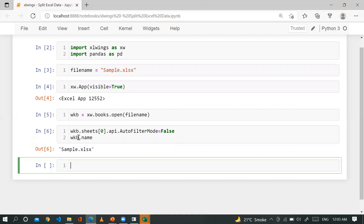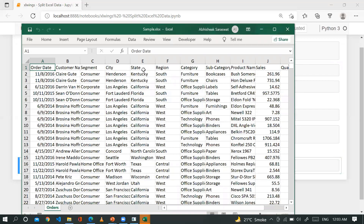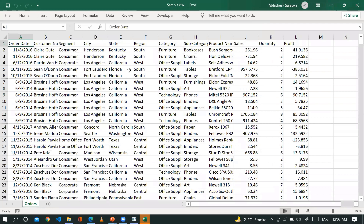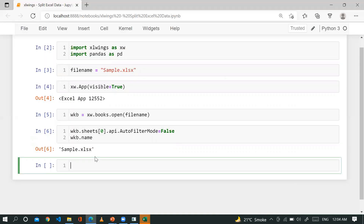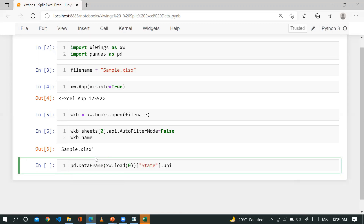The question is how we can get the unique values of a column. For example, how can I get the unique state names? Using pandas we can access unique values from a specific column: pd.DataFrame(xw.load(0))['state'].unique(). Let me run this.